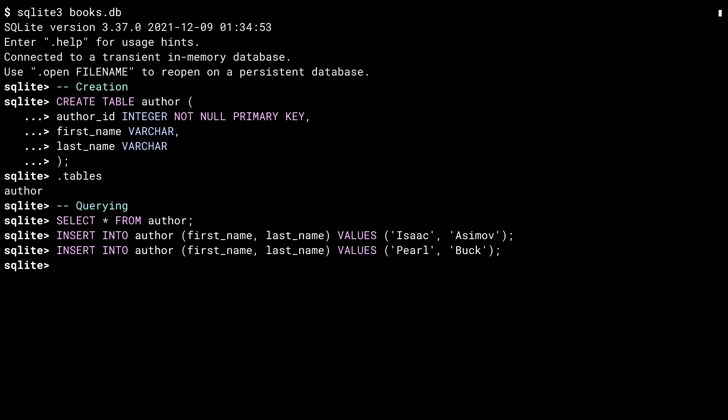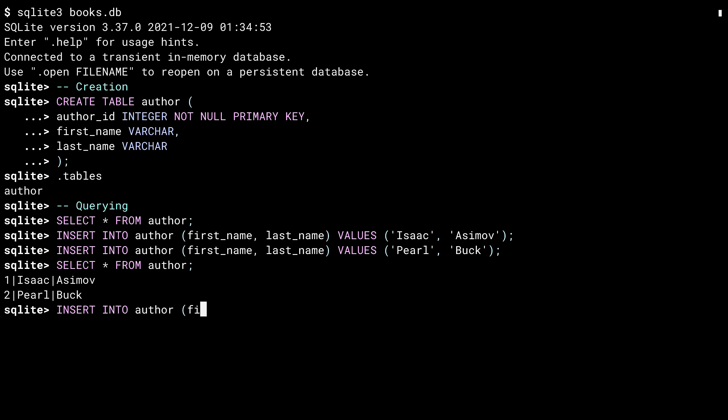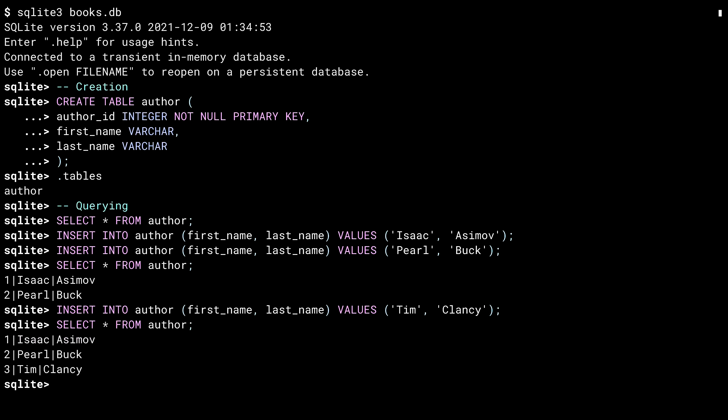And now I've got two authors. I'll rerun the select. And there's the results. The pipe character here separates the columns in the answer. Isaac has primary key one, while Pearl has primary key two. The data doesn't usually line up like this. It's just a coincidence that Isaac and Pearl have the same number of letters. Let's insert someone else. And selecting again.